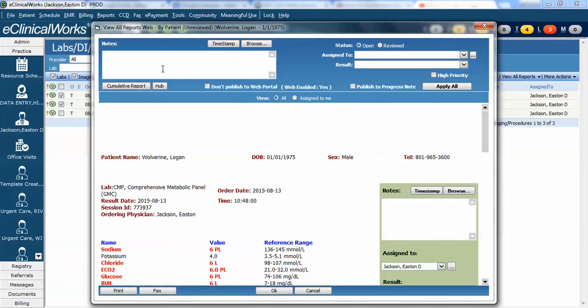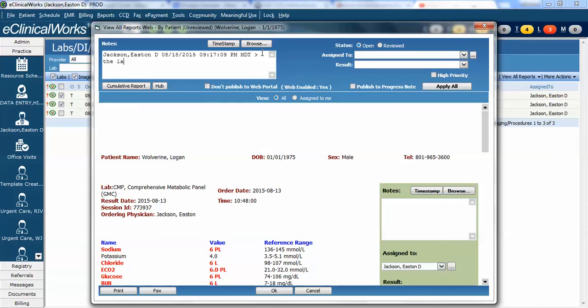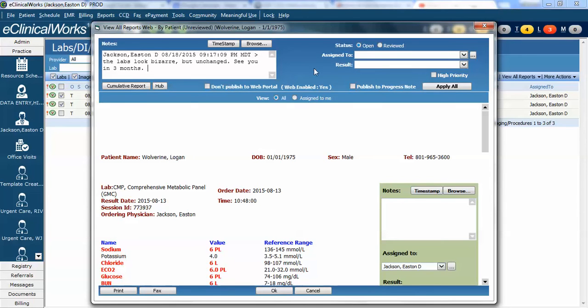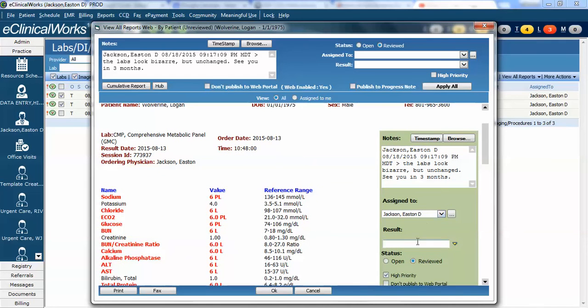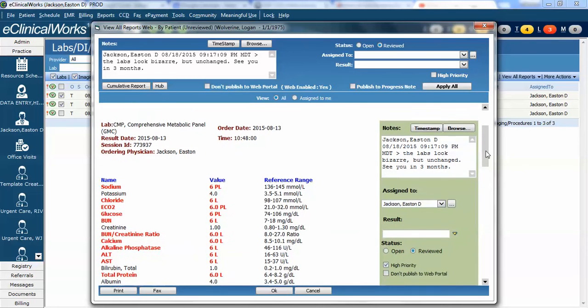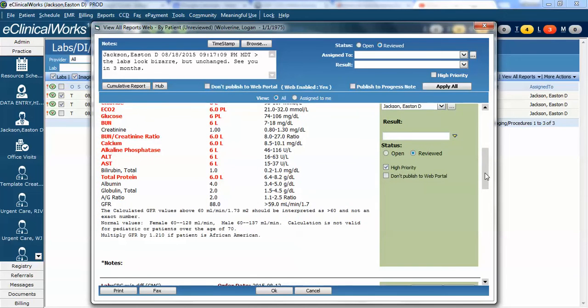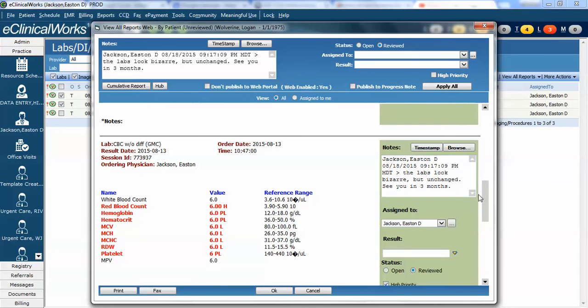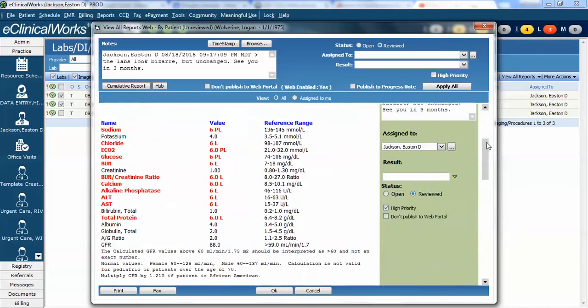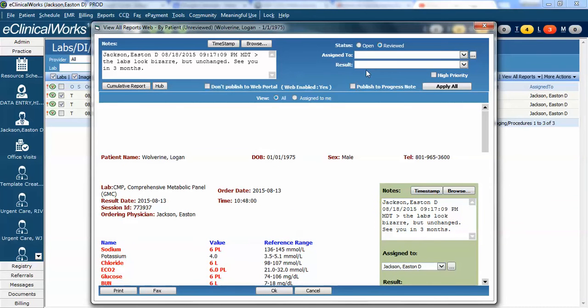The thing to keep in mind on this one is do everything on the top first. So in this case I'm going to write my opinions here in this box. I'm going to timestamp it and say the labs look bizarre but unchanged. See you in three months. Now in this case I can see that Wolverine is web enabled and I can mark it reviewed and now watch if I click apply to all. I want to do everything I want to take care of here first. Then when I apply it to all you can go down here you can see this message is now in this lab. It's been marked reviewed and it's ready to go. The same message is written here marked reviewed and the same one here. So in this manner I can do all the results here in one then I can mark it reviewed and apply it to all of them.